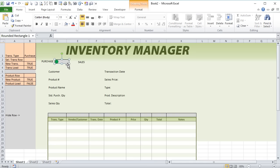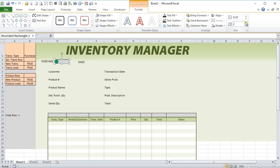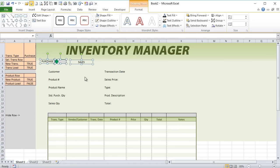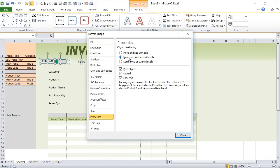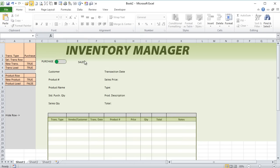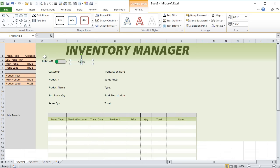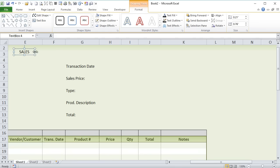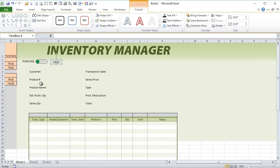Let's work on our information here. The shape increased in size, which we don't want because we need to set it to 0.65. We have to make sure that we size — do not size with cells. Right-click, properties: we always want to make sure that shapes do not size with the cells so we don't have to continue changing them. The setting is Move, but don't size with cells. Now as we increase or decrease column widths our shapes won't move around, which is good.